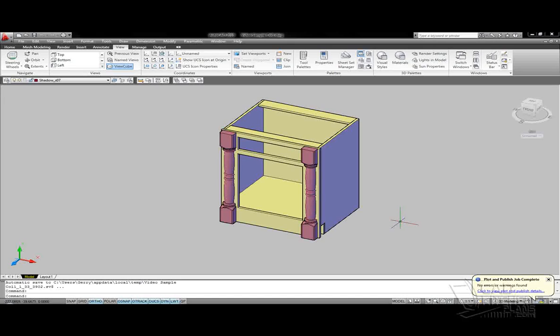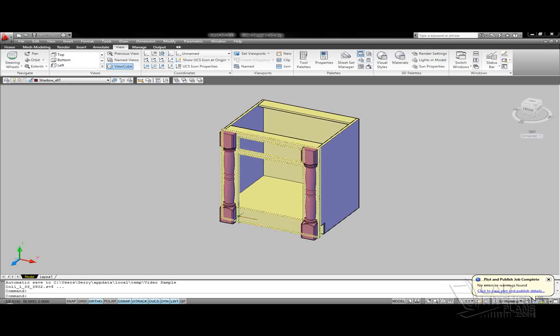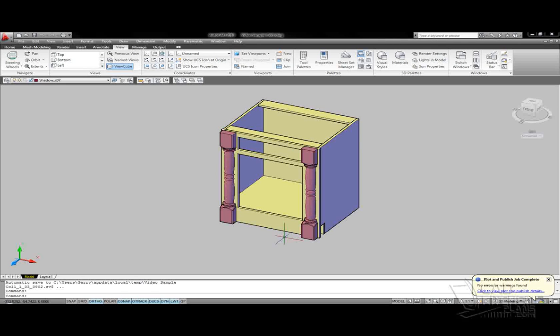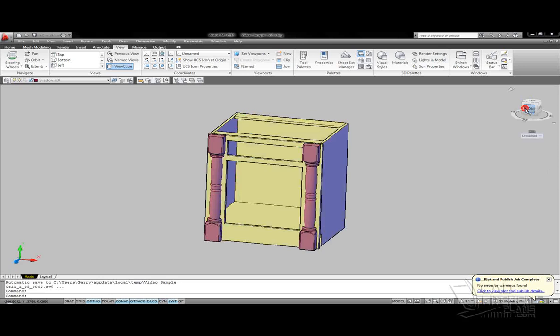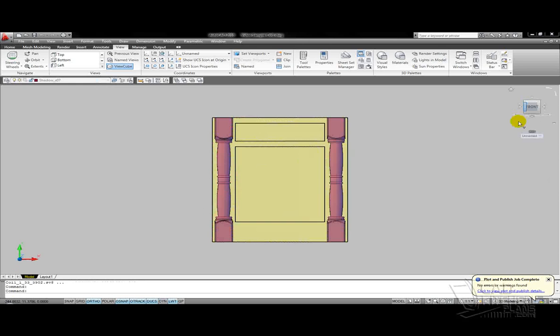So now that I have my spindles or half turnings mounted to the face frame of the cabinet, I think I want to go in and modify the toe kick area of the cabinet, dress that up a little bit.